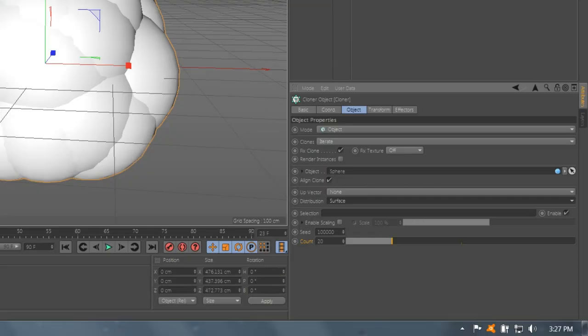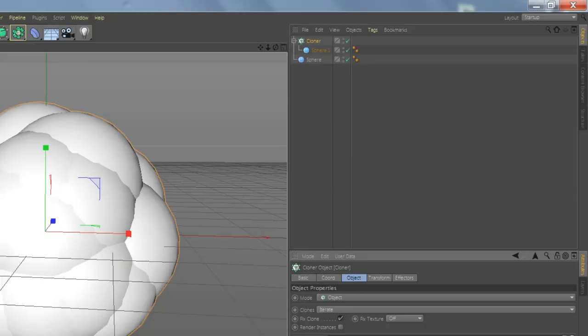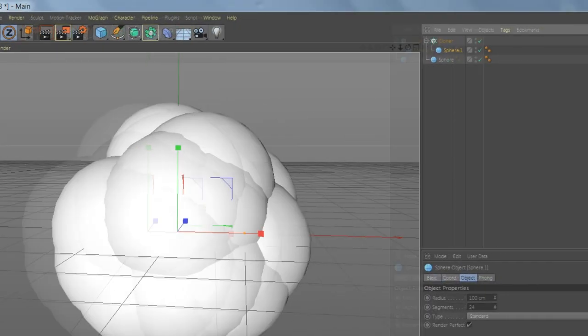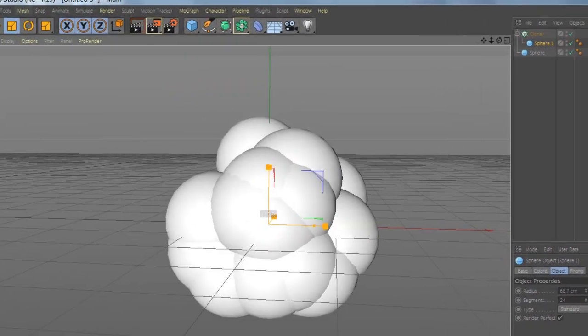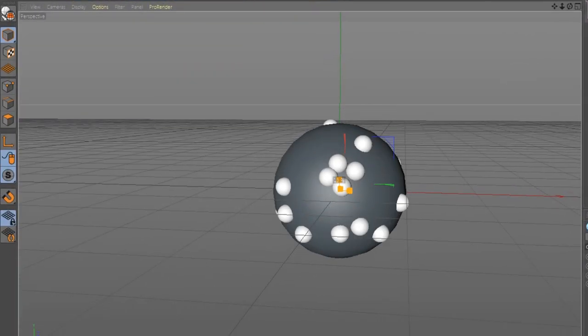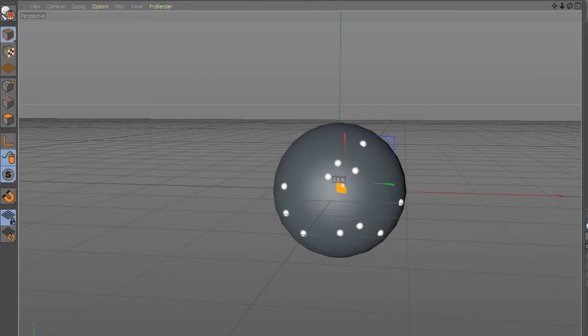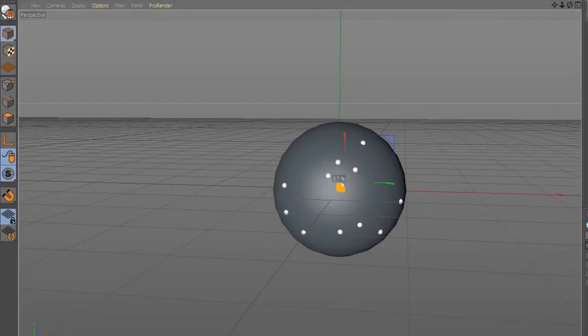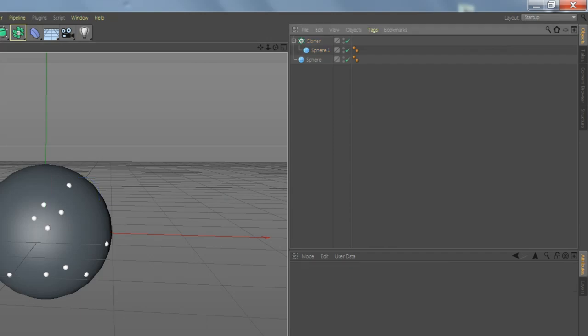Perfect. Now make the drop smaller, like this. Perfect.